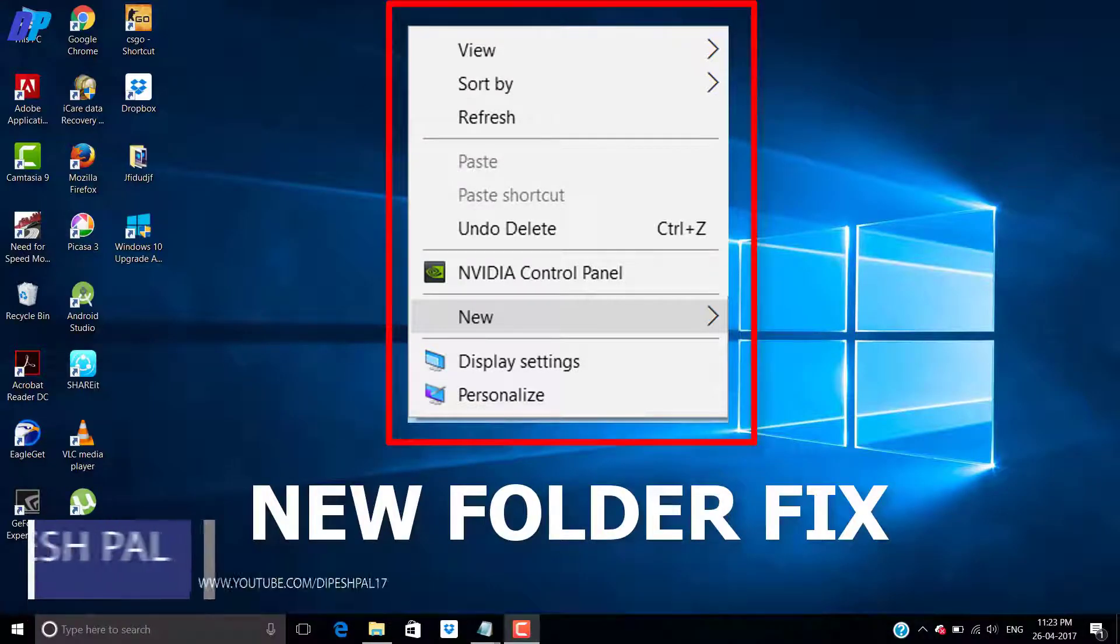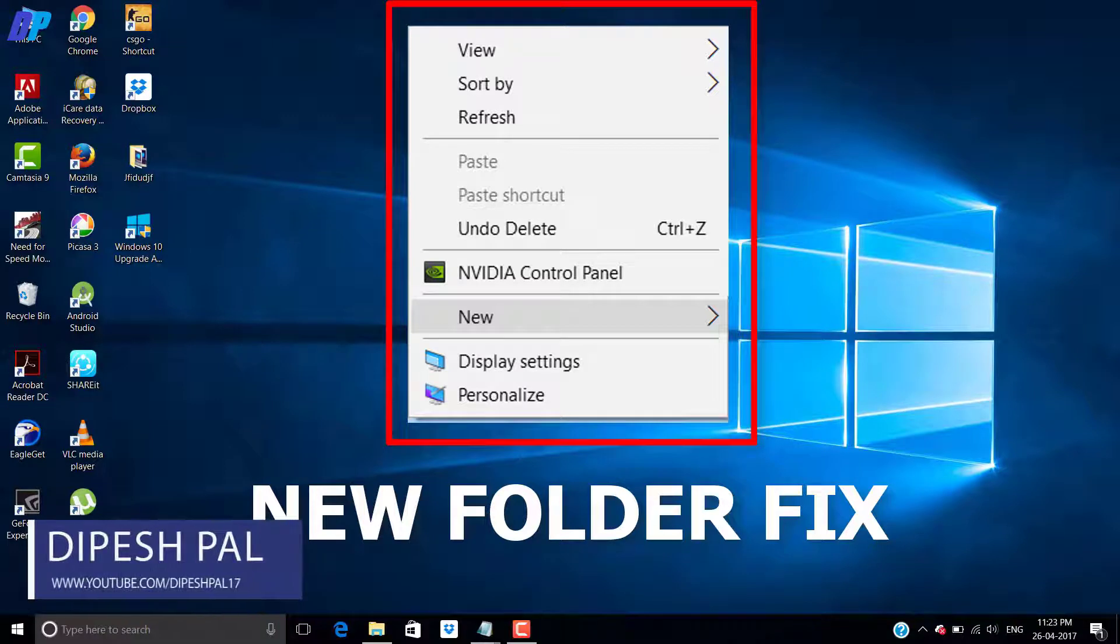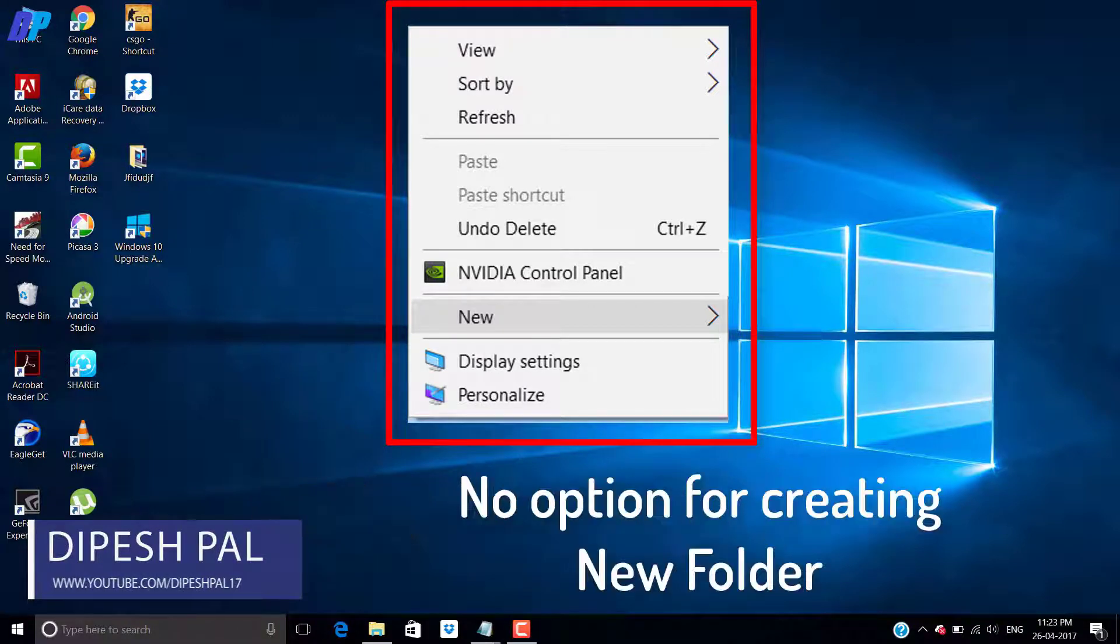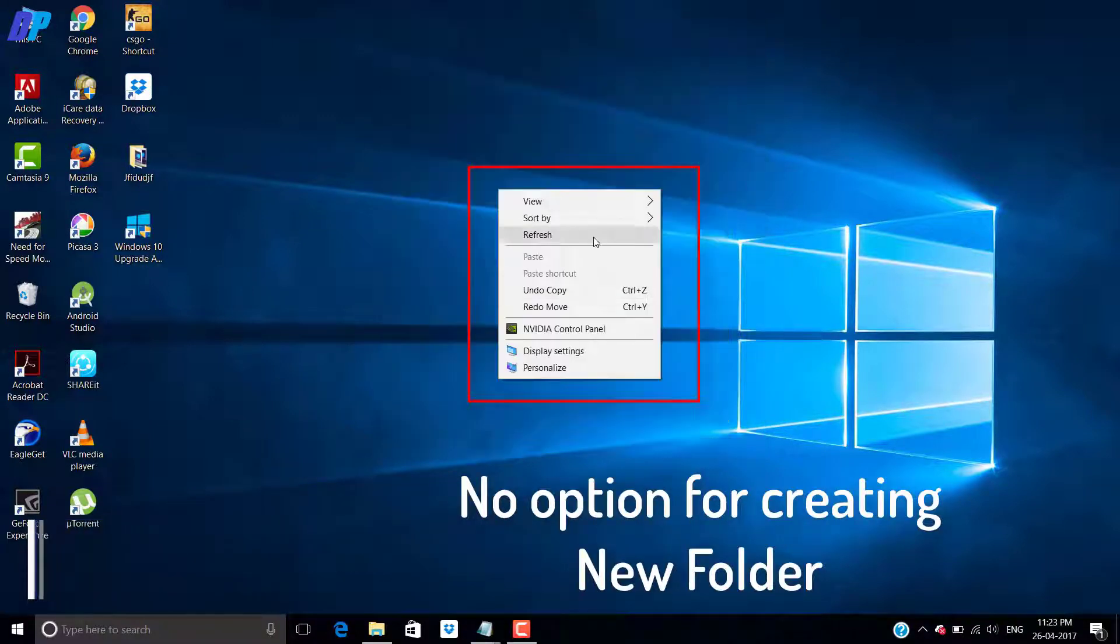What's up guys, this is Deepest and in this video I will show you how to fix error of creating new folder.